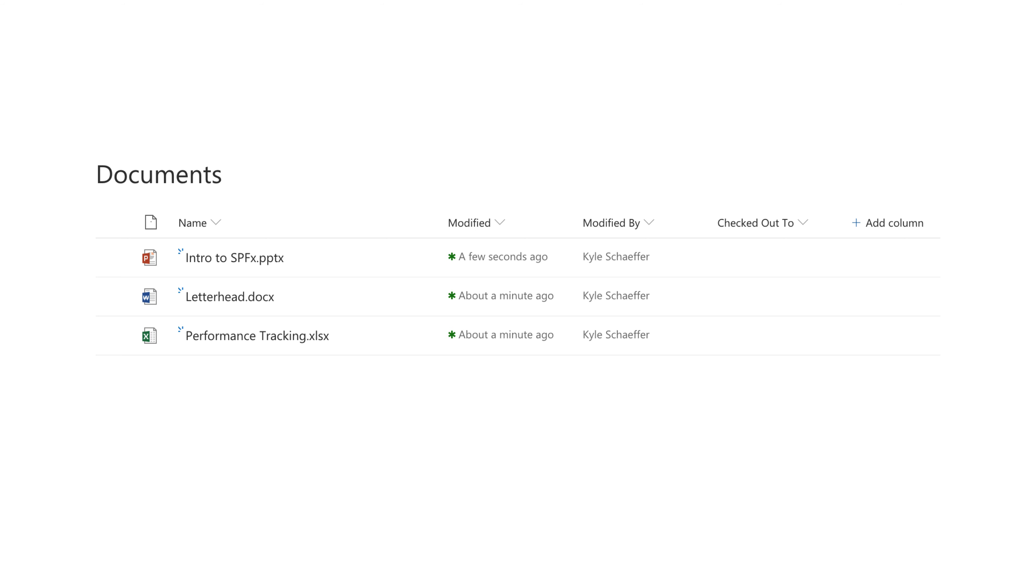And it's the exact same thing for document libraries. This is what a document library looks like in SharePoint. And you'll see here, there are rows and columns. Even though each row is a file, there's metadata associated with that file. So documents have columns too. And technically behind the scenes, a document is really just a special list item in SharePoint. So keep that in mind.